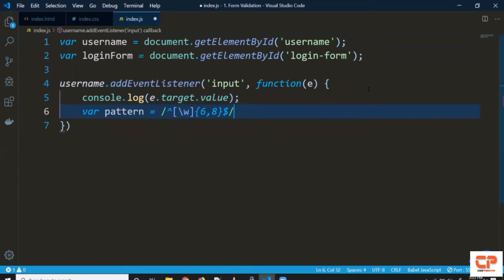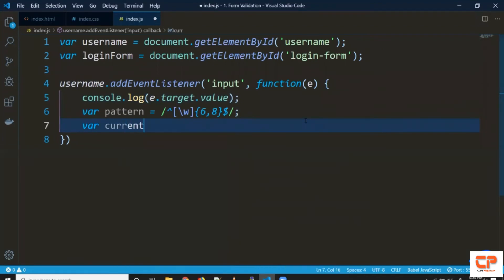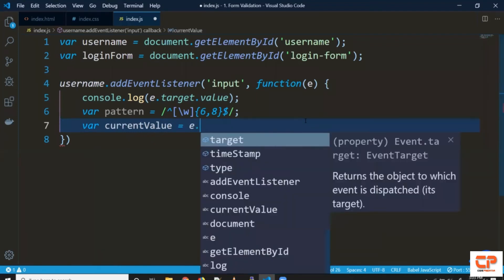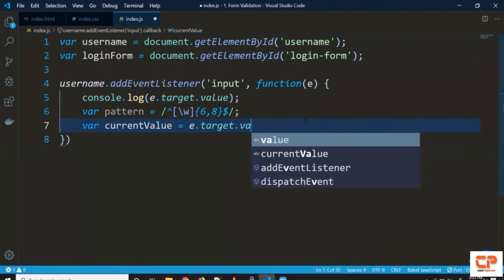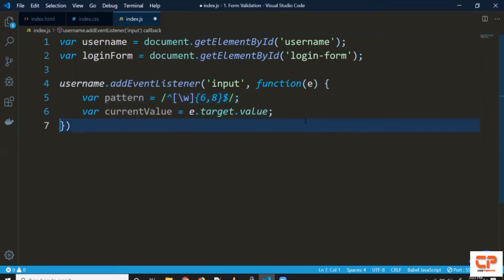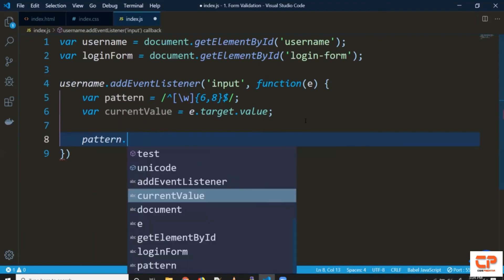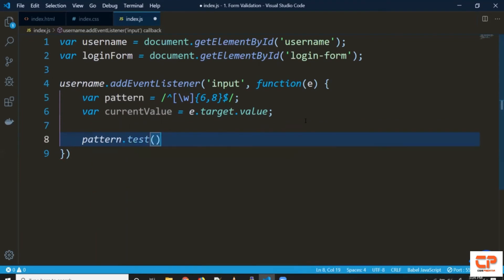So let's say we've got the pattern let's put this current value in a string so e.target.value. So we've got the pattern as well as the current string so to match it we can do pattern.test and inside the parenthesis we can pass current value.